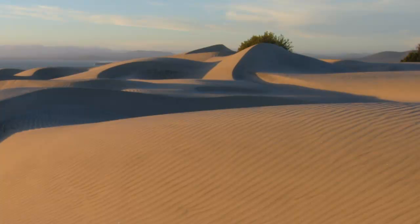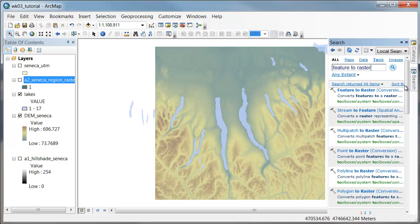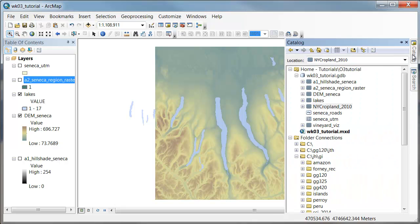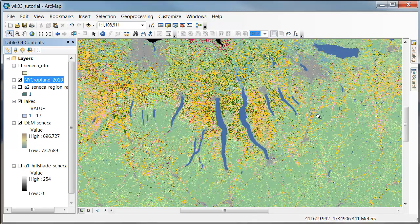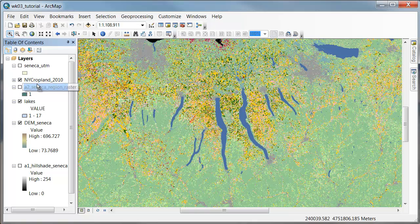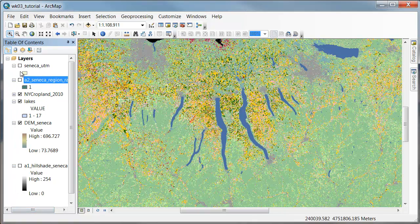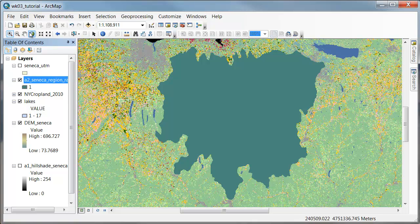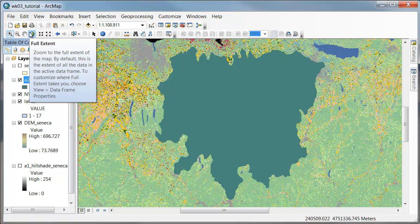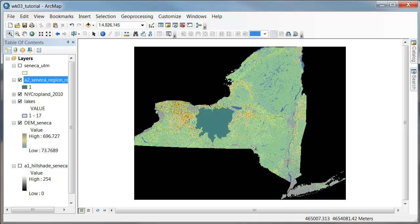This is the last data prep step. I'm going to take this New York cropland 2010 and drop it on the map. There are maybe three issues going on here. If I take our Seneca region raster and throw that on top, if I hit this full extent button, we've got data here for all of New York and we're only really interested in this particular area.